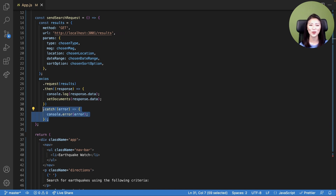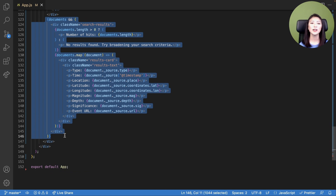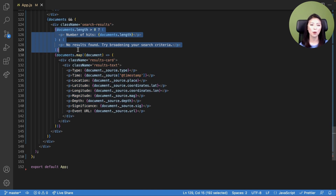All right, so we just went over how we could display a list of search options for the user and how to capture the user input and send it to the server. Next, we're going to focus on how the client should handle the documents retrieved from Elasticsearch. Lines 123 through 146 handle documents received from the server, and these lines are only rendered when documents are received. We set up a ternary operator to specify that when the number of documents is greater than zero, the number of documents is displayed on screen. If the number of documents returned is zero, then display the message: no results found, try broadening your search criteria.